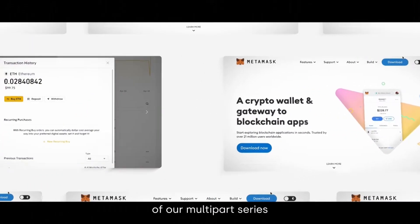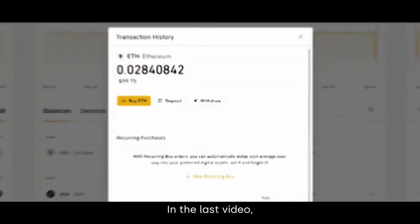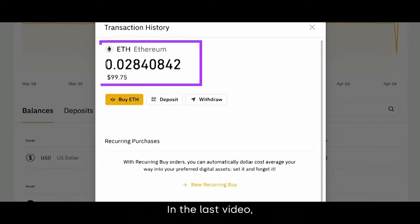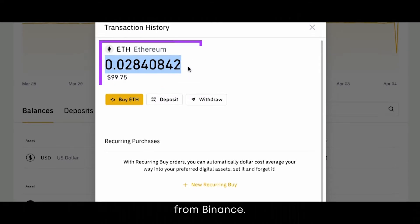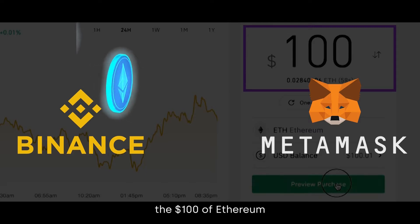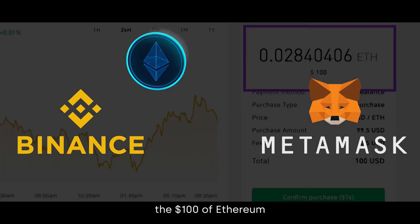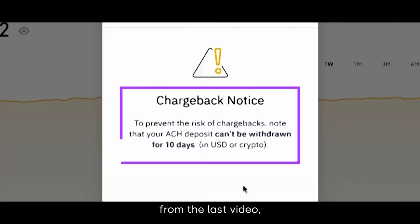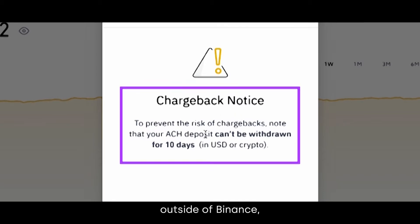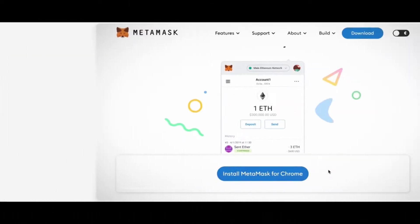Hi, I'm Chris, and this is the second video of our multi-part series on how to purchase Fun Token. In the last video, we purchased $100 worth of Ethereum from Binance. In this video, we want to send the $100 of Ethereum to our MetaMask wallet. Remember from the last video, it takes 10 days to transfer your crypto outside of Binance, so keep that in mind. Let's get started.